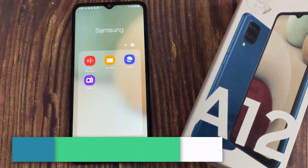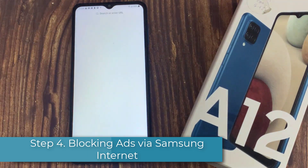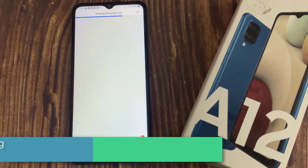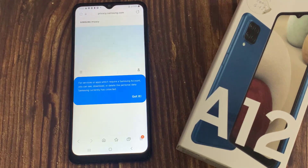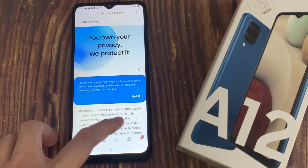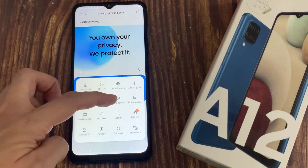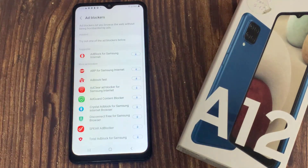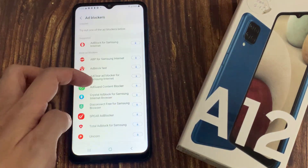Step 4: Blocking ads via Samsung Internet. Launch the Samsung Internet app and tap on the three lines. From the Samsung Internet menu, select Ad Blockers and download a suggested ad blocker.